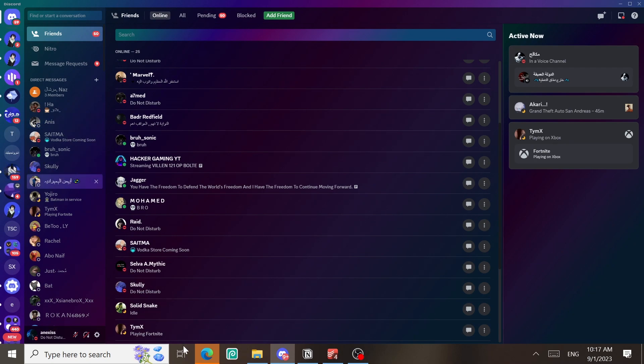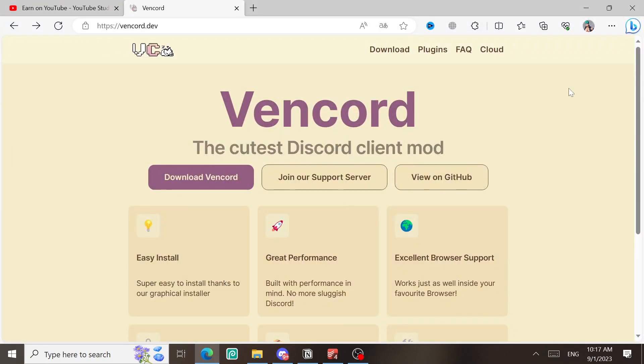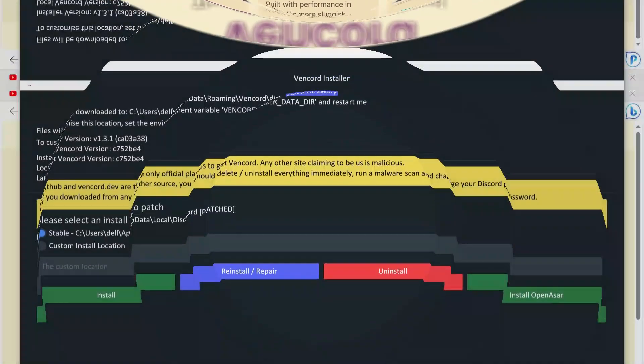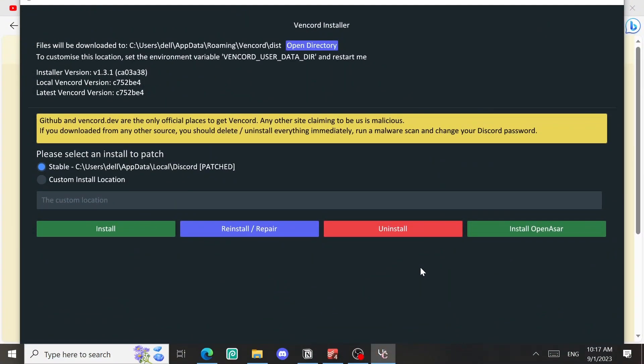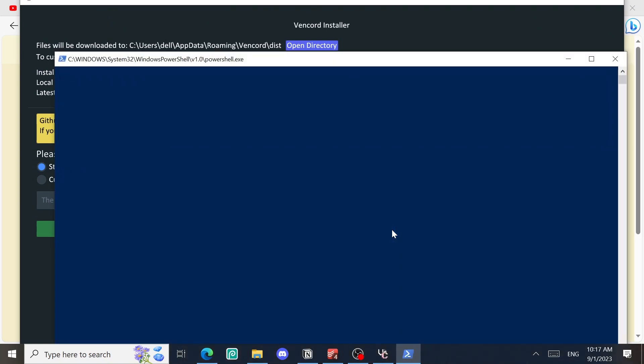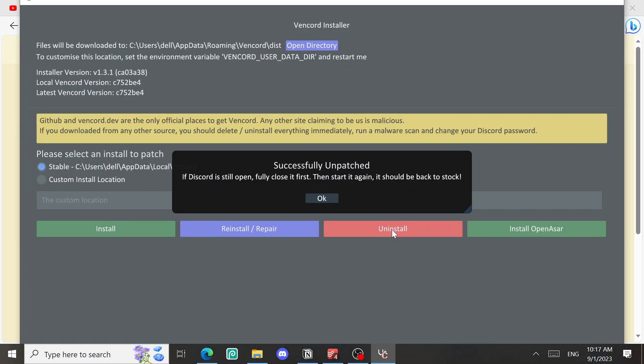To uninstall this app or this patch, all you need to do is to reopen the Vencord installer we just downloaded at the beginning and choose uninstall and you are now done. Now Discord is unpatched.